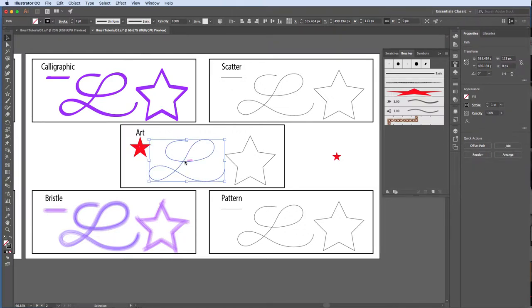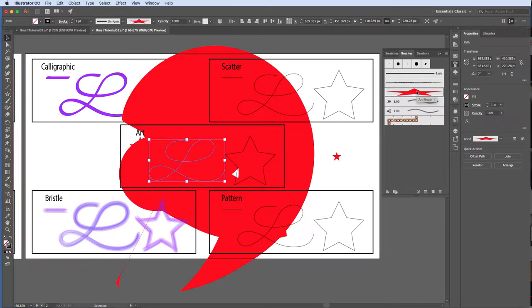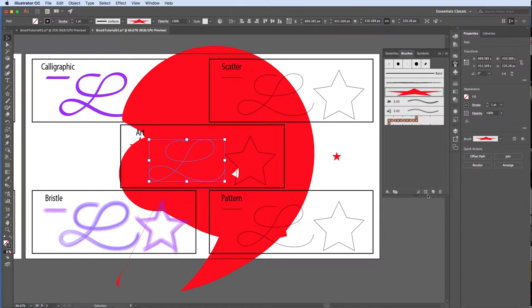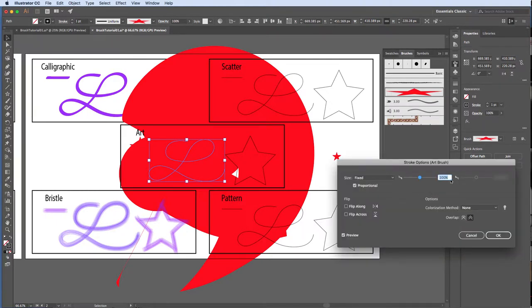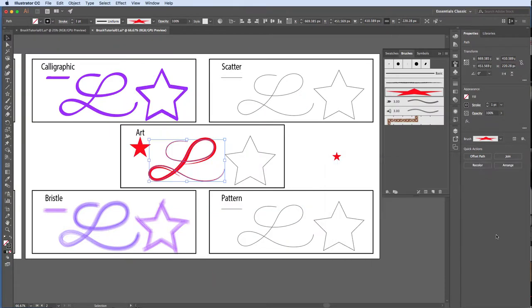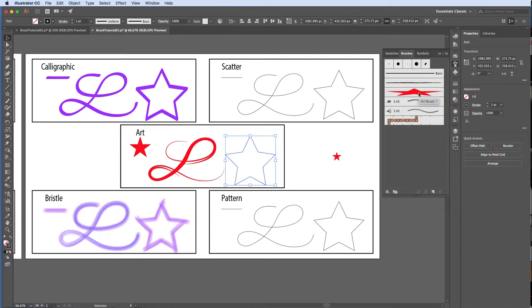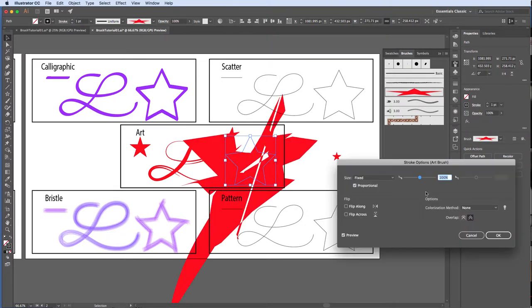So what happens if I apply an art brush to my curve and corner examples? Yikes! With the L still selected, choose Options of Selected Object. This will allow you to change the parameters of the art brush for only this instance of the application. Change the size of the art brush to 2% and see what happens. Now we'll apply the art brush to our star and make a similar adjustment.